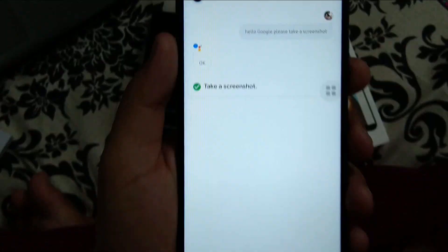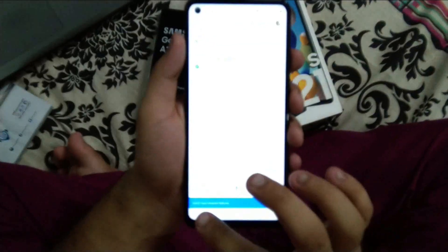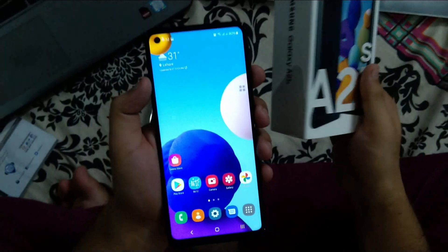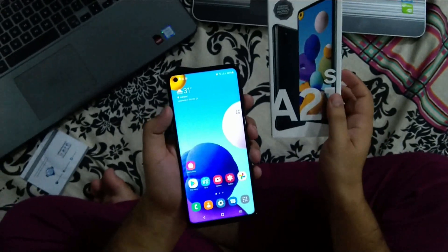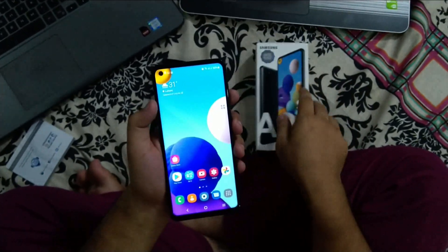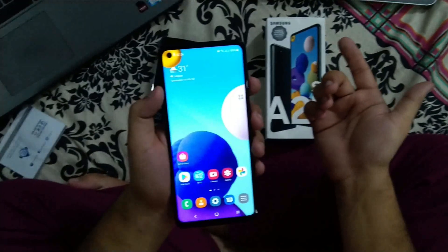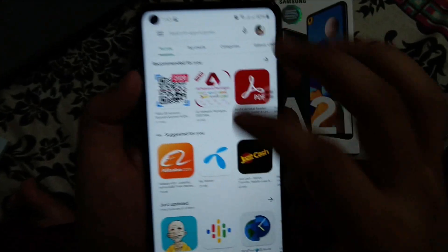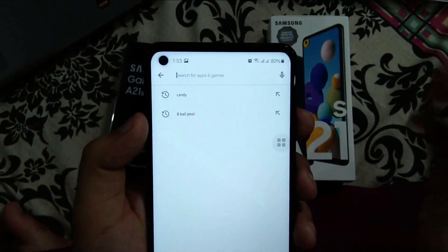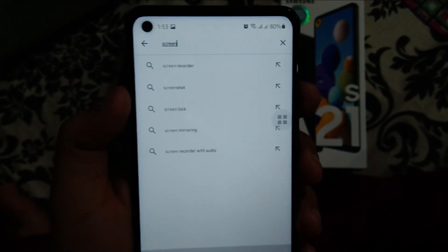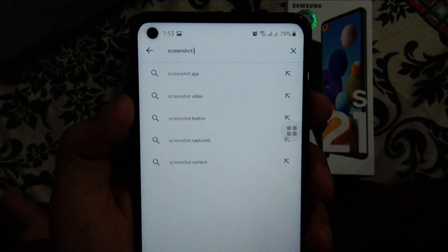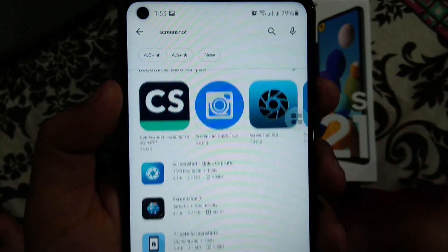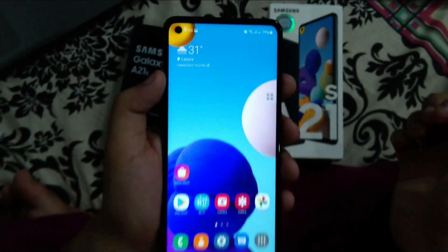That was the third way to take a screenshot on the Samsung Galaxy A21s — and this functionality applies to Samsung's A series as well. Another option is to use third-party applications available on the Google Play Store. Searching for 'screenshot' shows a bundle of apps available, giving you even more choices.